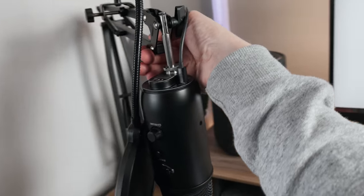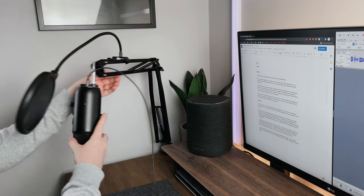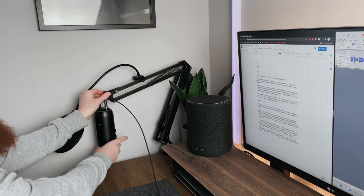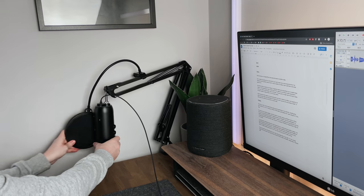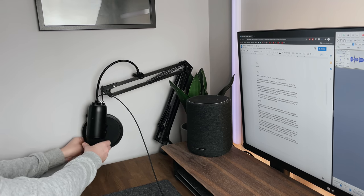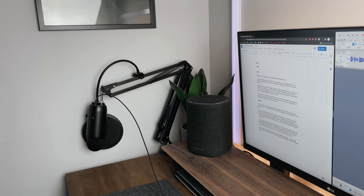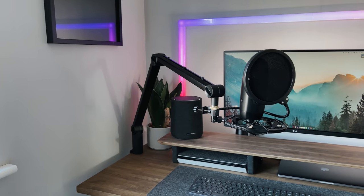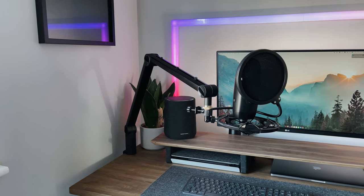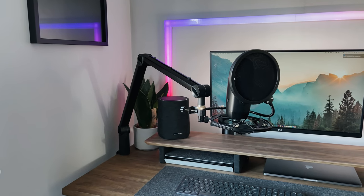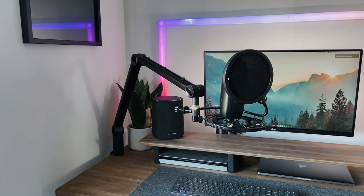Then I bought myself a cheap scissor arm off Amazon. I think this cost me about £15 or $20. It did the job and it was practical, but the only thing that I didn't like about this arm is that it just looked cheap, so I ended up changing that and I went for the compass arm from Blue.